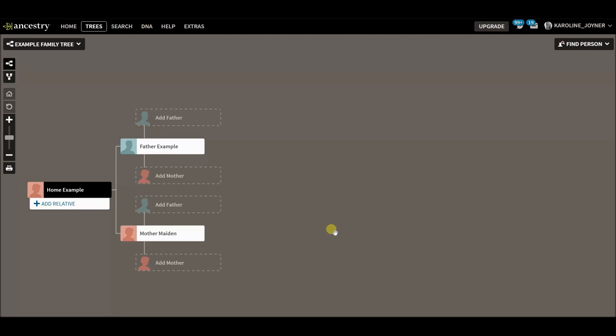You might be wondering, what is a floating tree? Well, a floating tree or floating branch is a family tree within your family tree that does not have a direct connection to your home person.